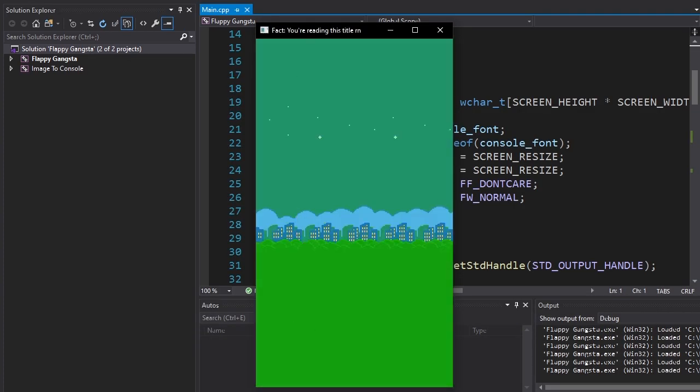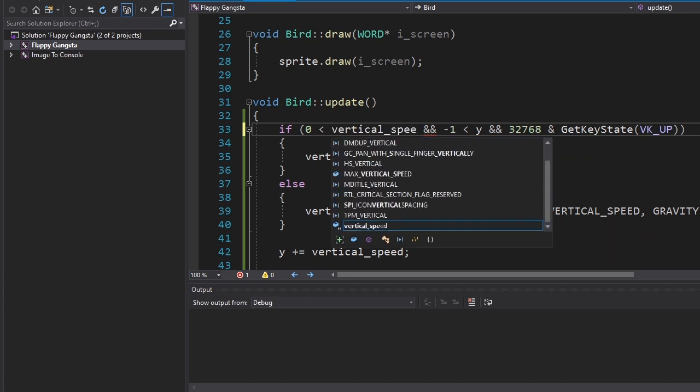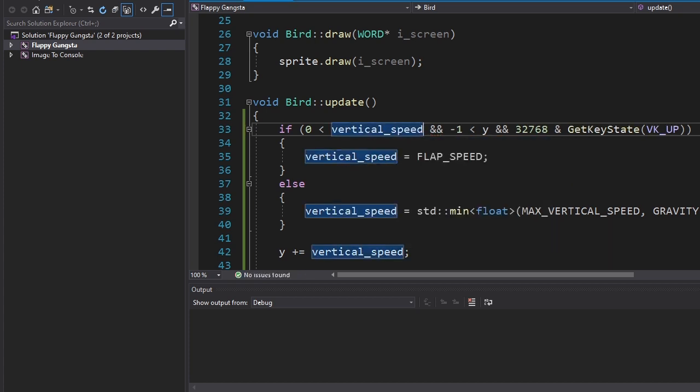That doesn't look like a flap. Okay, I think I fixed it. There we go.